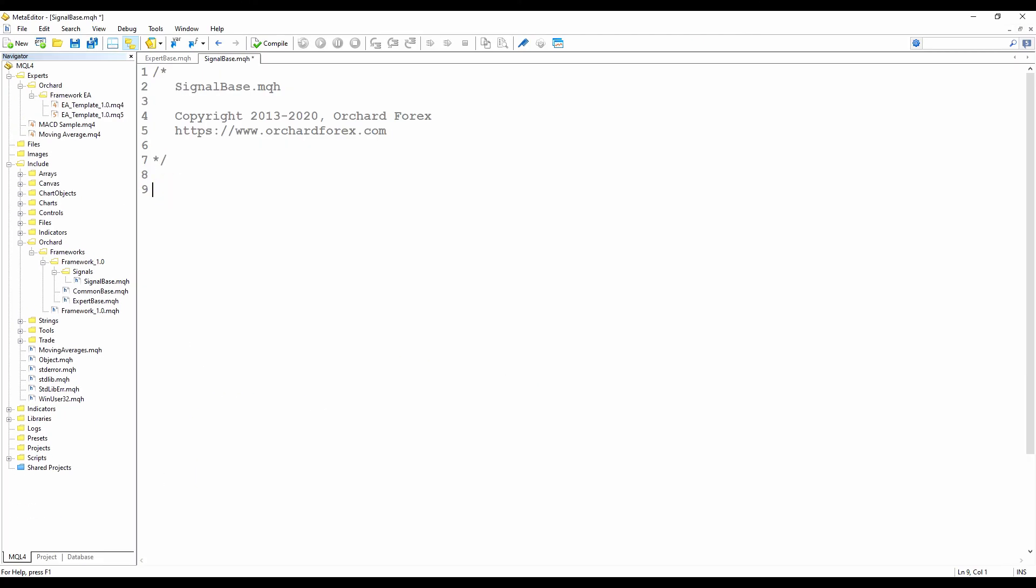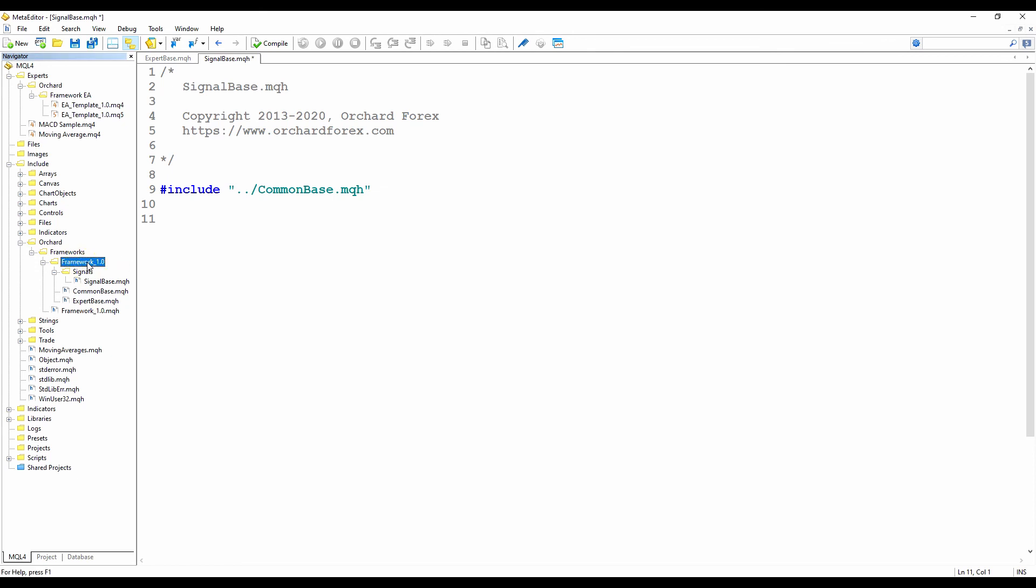And now I'm going to create a signal base file inside here. First, I know that I want to inherit from the common base class. So I'll just put an include statement in here. And remembering that I want to keep everything for the framework inside the framework 1.0 folder. So I'm using relative addressing here with the quoted include rather than the angle brackets. That way I don't need to know where the framework 1.0 folder is. I just need to know that the signal base class is one level below the common base.